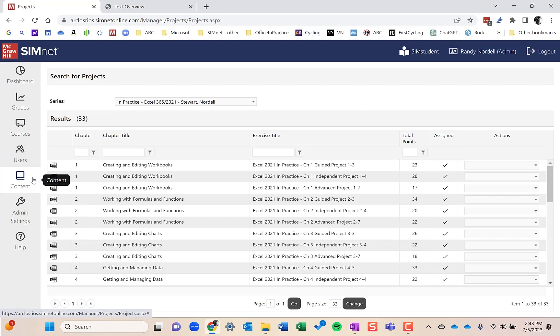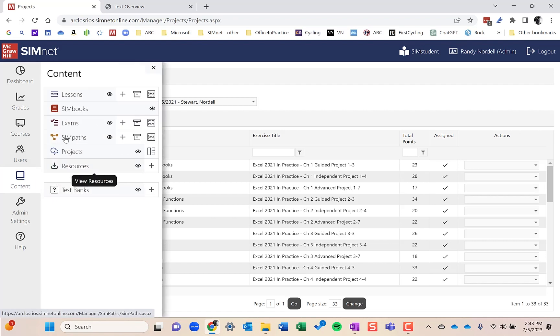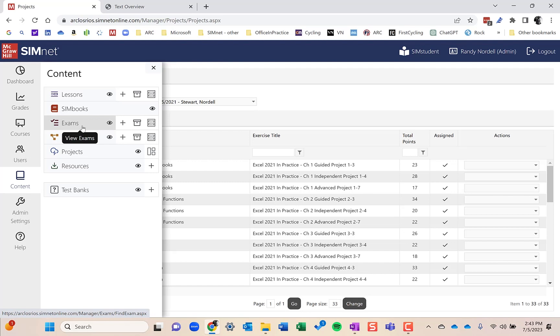The third thing in content would be exams. We're going to have videos on each of these, so I'm not going to go too in-depth. But for exams, you can have a couple of different types. You can have simulated content exams, test bank exams which are more objective-based questions, true-false, multiple choice.